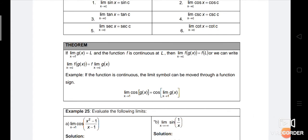Theorem: if limit g(x) when x approaches c is equal to L, and the function f is continuous at L, then limit f(g(x)) when x approaches c is equal to f(L). Or we can write: limit f(g(x)) when x approaches c is equal to f times limit g(x) when x approaches c. For example, if the function is continuous, the limit symbol can be moved through a function sign: limit cos g(x) when x approaches c is equal to cos of limit g(x) when x approaches c.